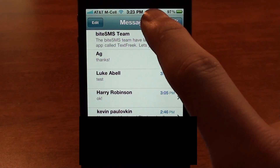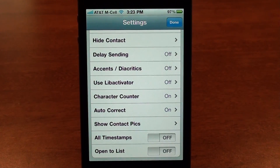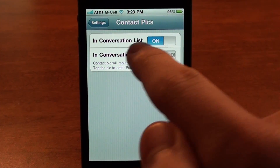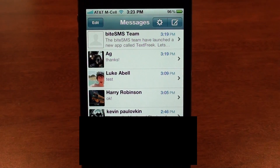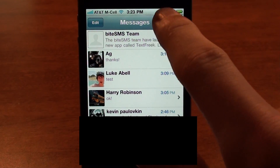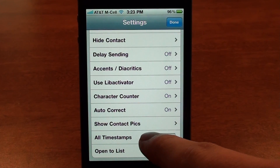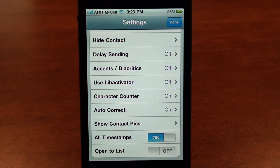If you tap that gear icon you'll see a big long list of settings you can change. One of everyone's favorites is you can hit 'show contact pics' and turn those on for both conversation list and conversation view — when you go back to your messaging you'll see pictures of everyone you text. Scrolling down, 'all timestamps' shows a timestamp for every message instead of just every couple of hours.